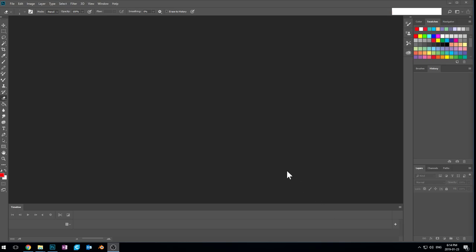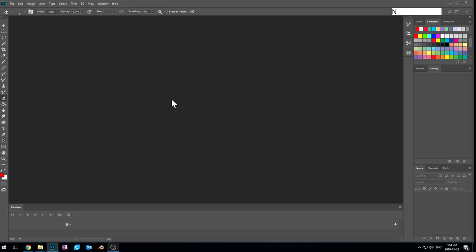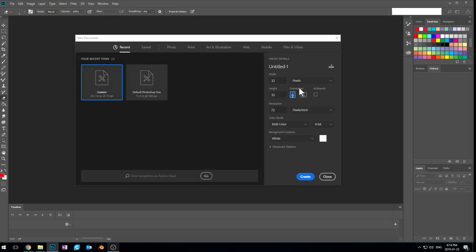Howdy folks, back at it again with another pixel art on Photoshop video. Today we're gonna be tackling layers. Layers are a really handy tool to be able to move stuff around, rearrange stuff, and also make adjustments to individual parts of our picture. I'm gonna start by creating a new file, 32 by 32 again — everything's the same as we did last time.